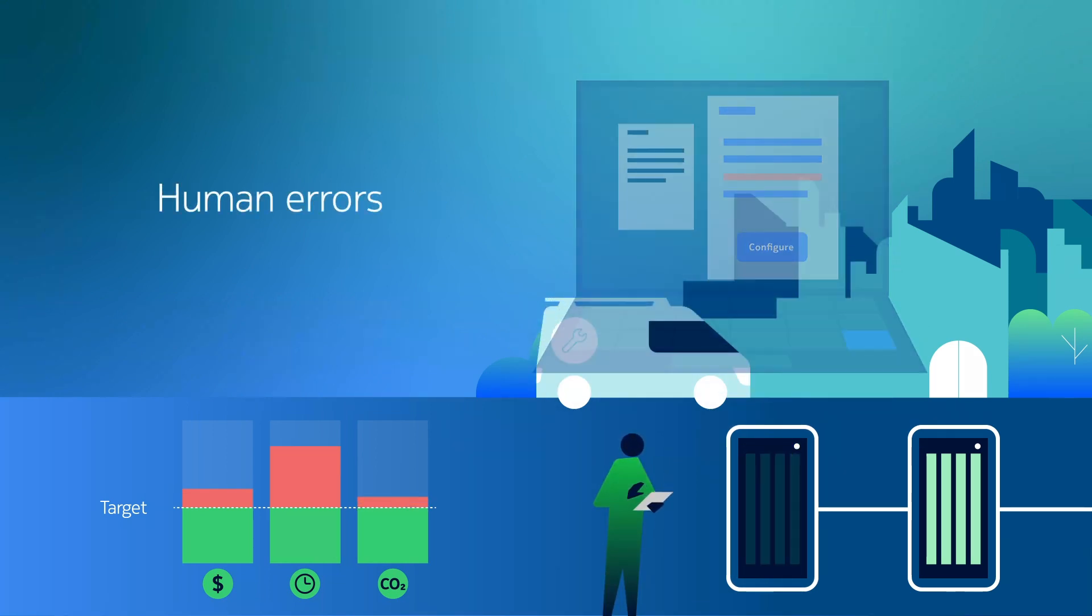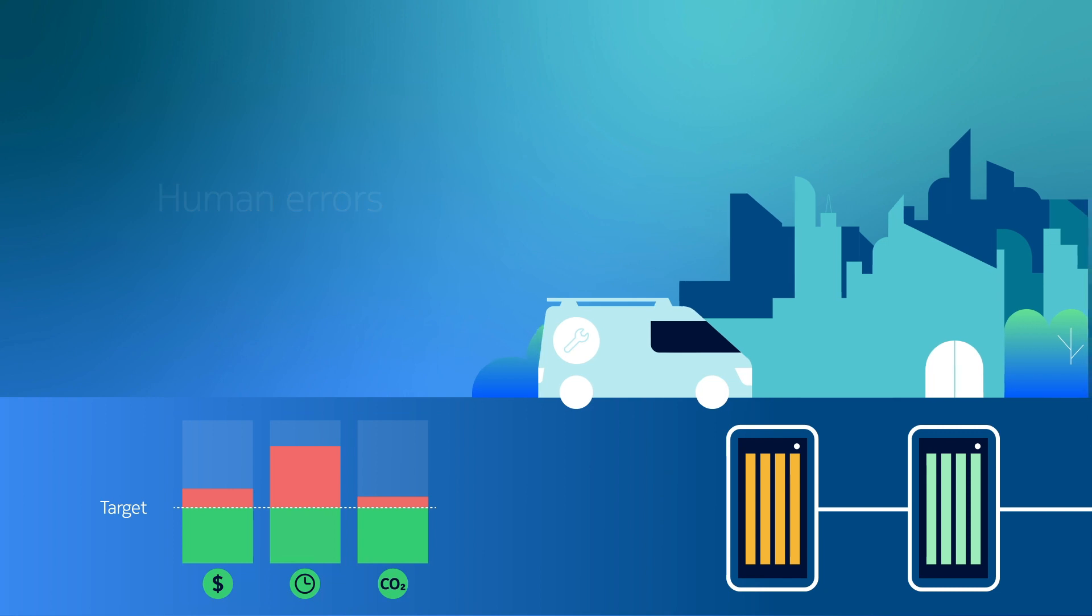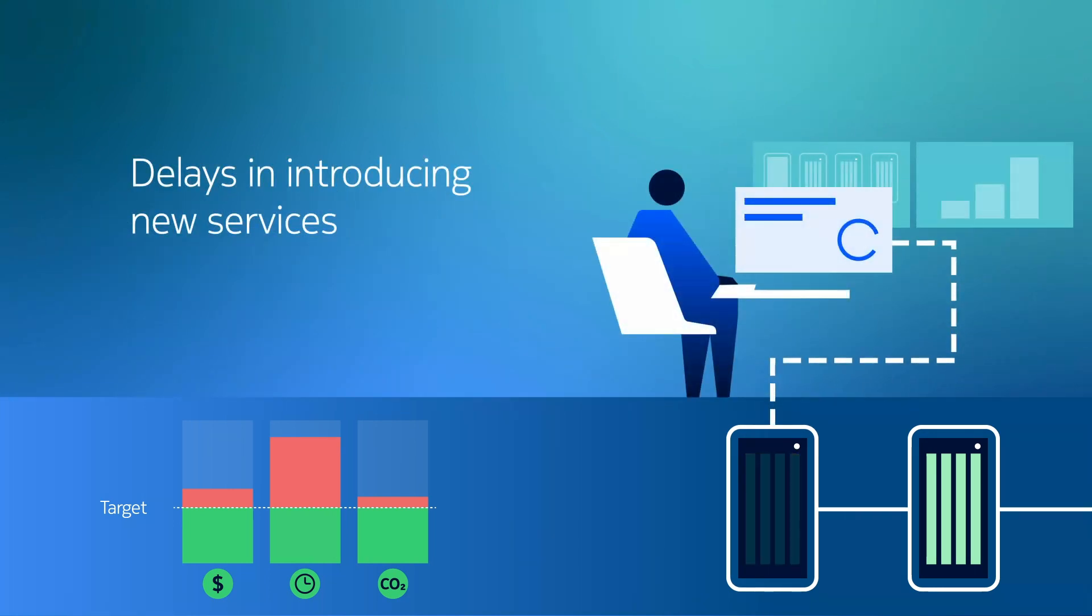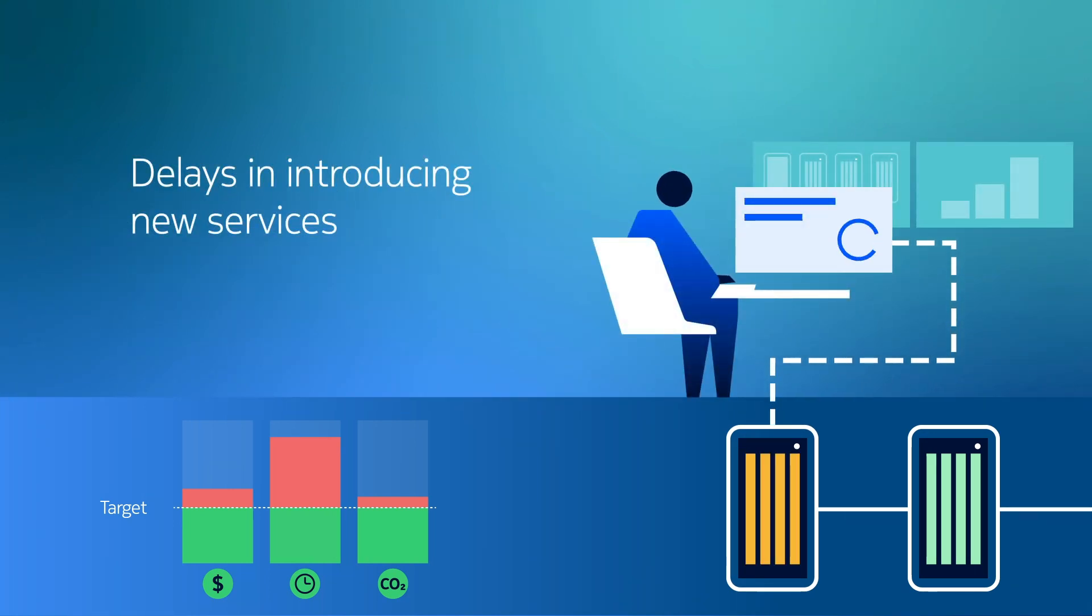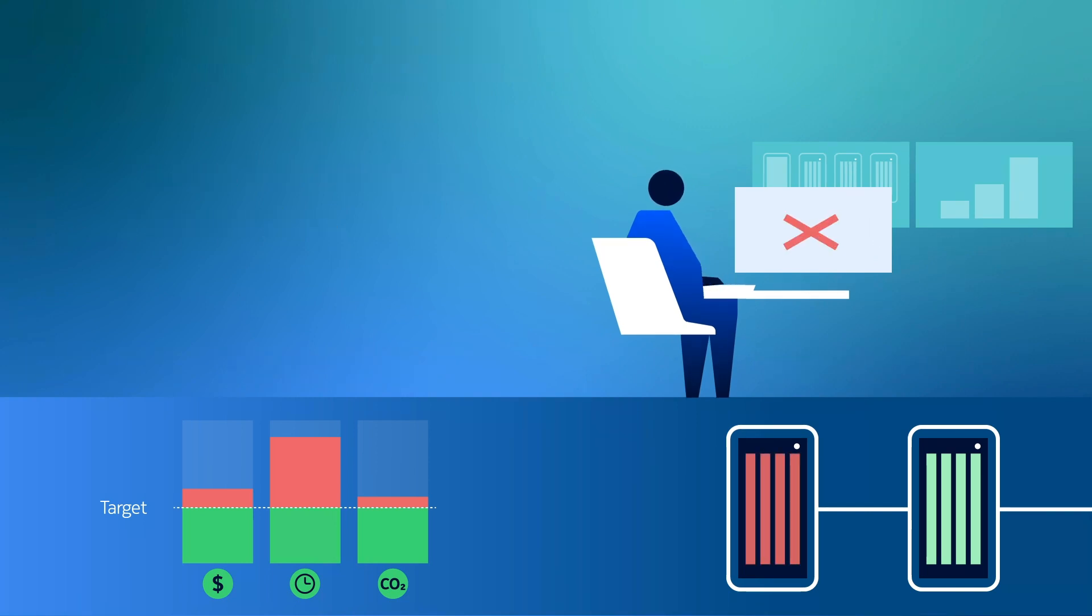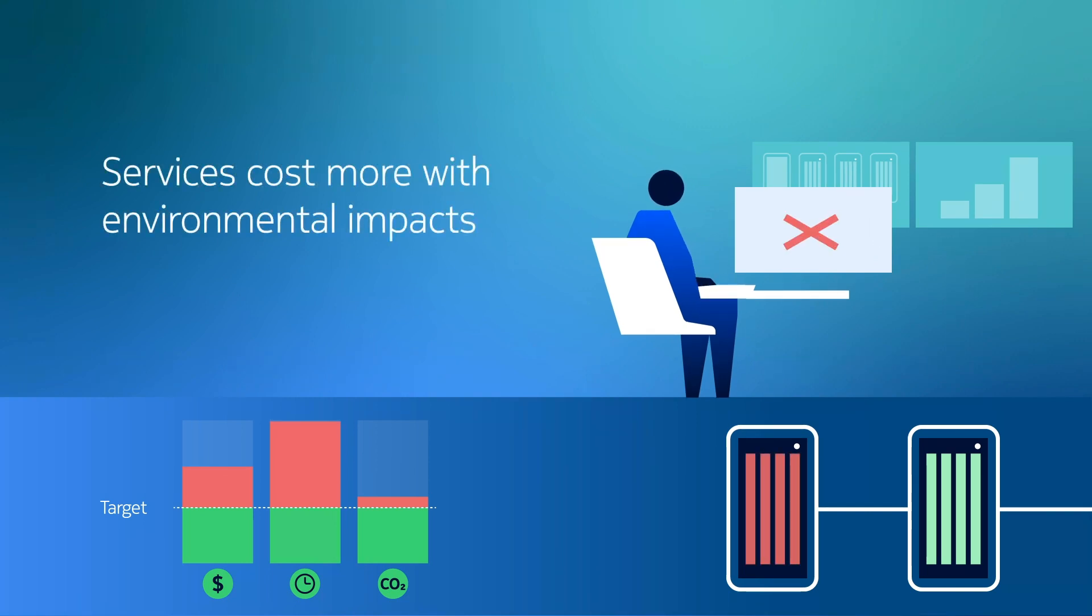This mode of operation causes longer lead times to maintain and expand their networks and introduce new services for their customers, all at higher costs and impact to the environment.